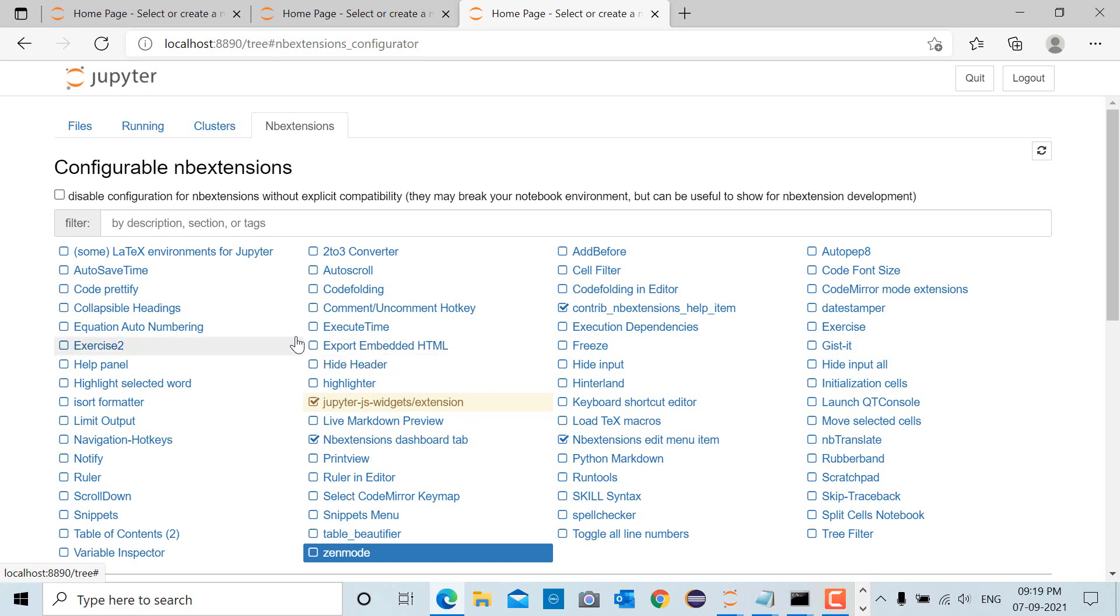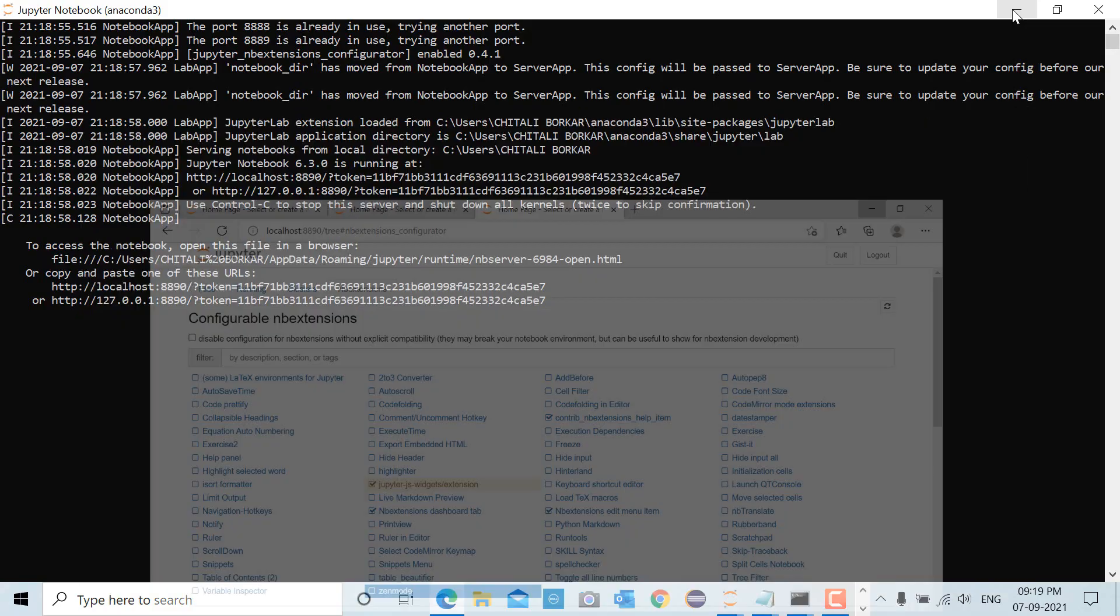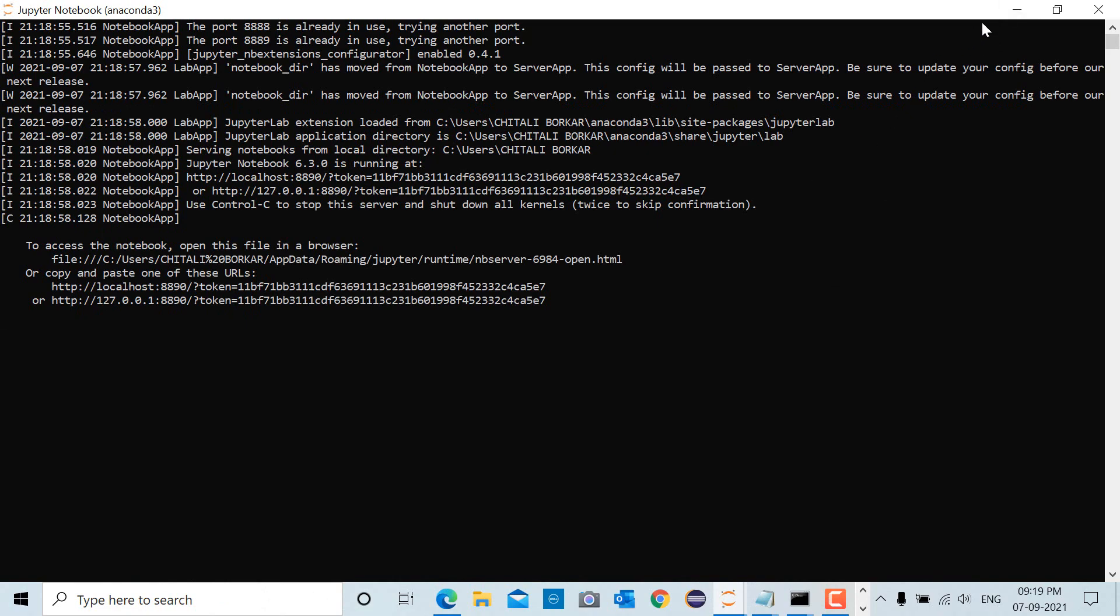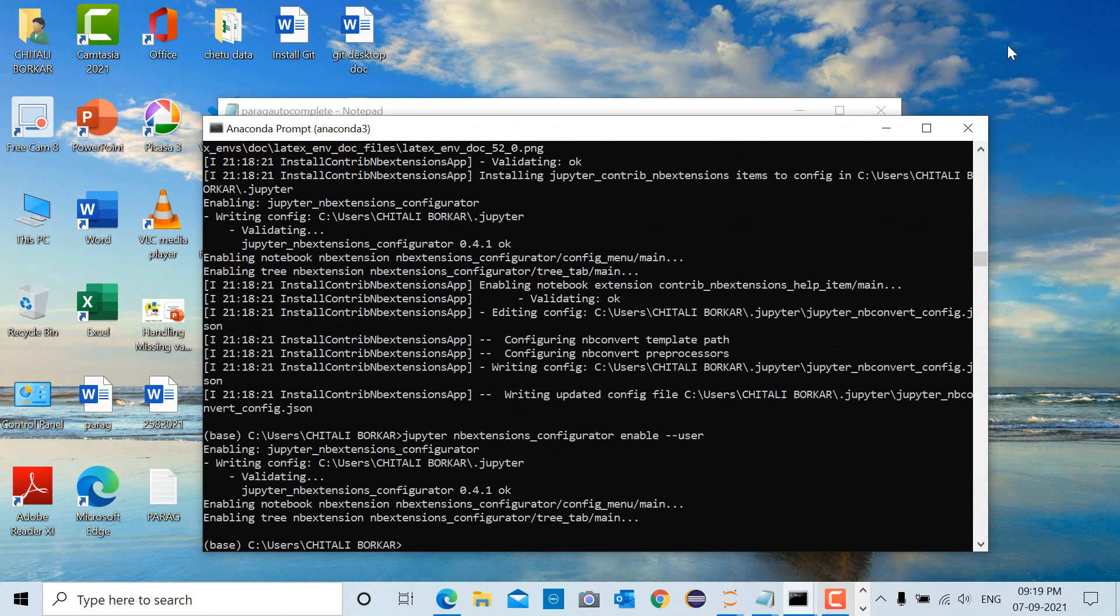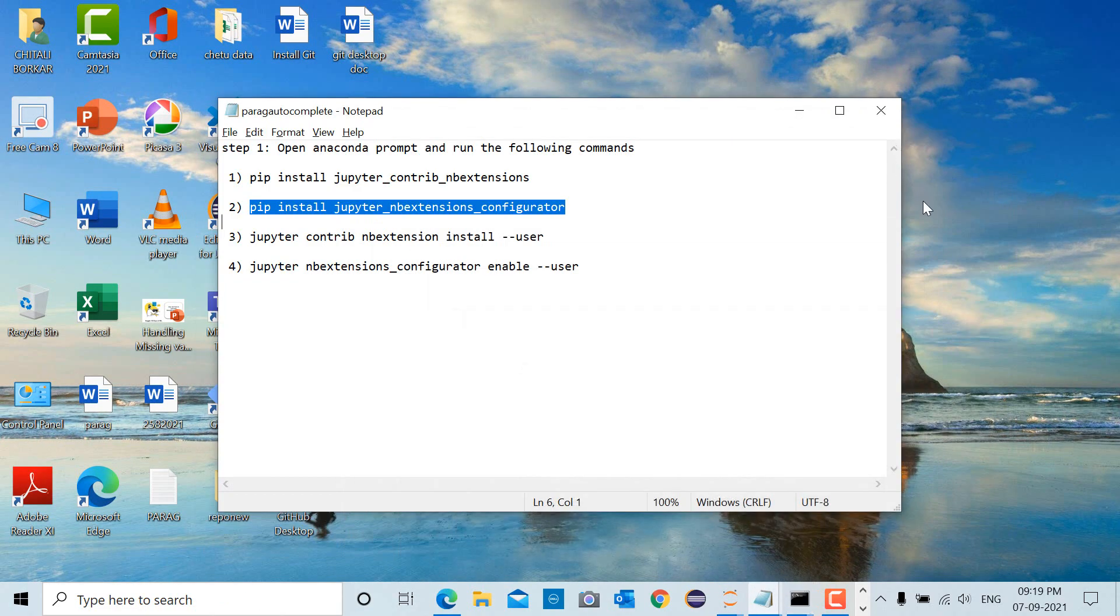video we will see how to use the RISE extension to convert Jupyter Notebook into a PowerPoint presentation. That's it for this video. Thank you! Thanks for watching. Do hit the subscribe button for more such technical content. See you in the next video!